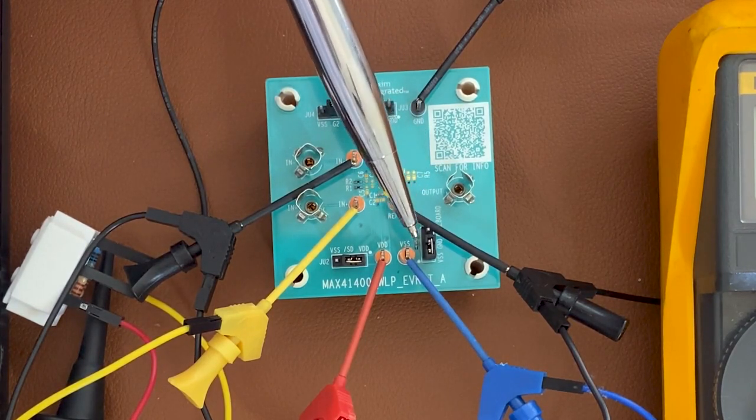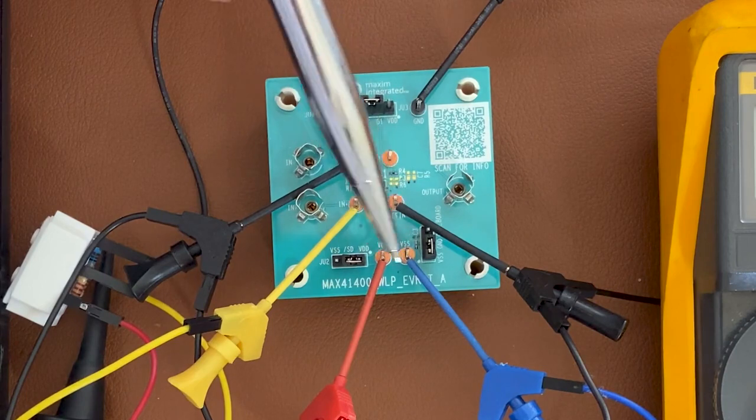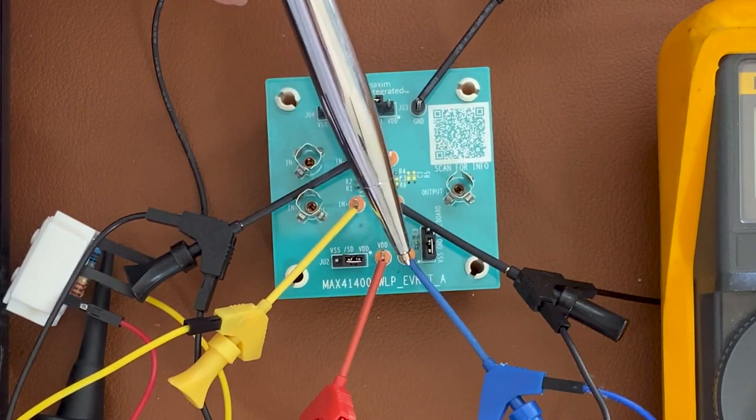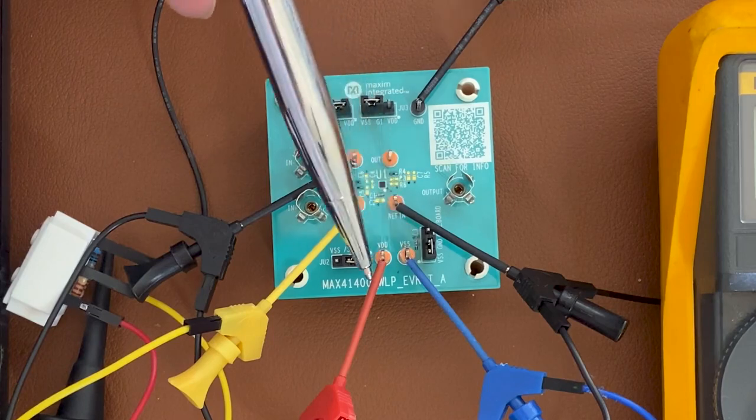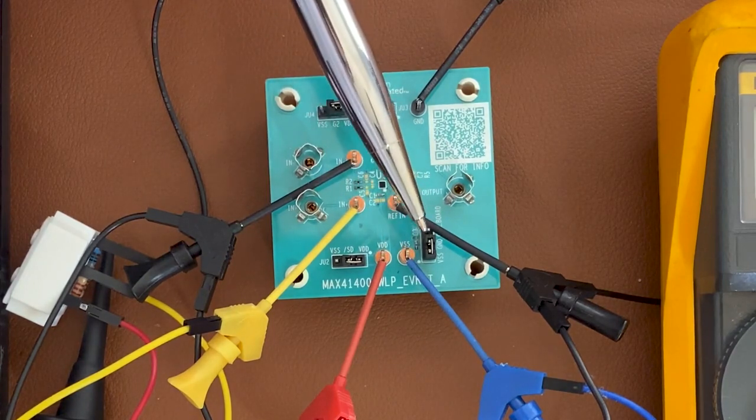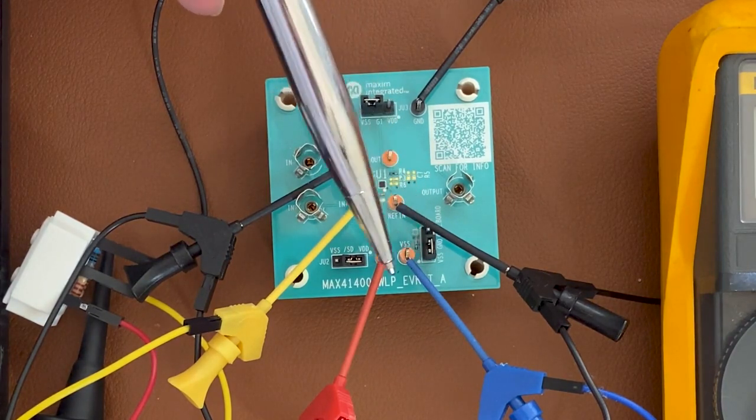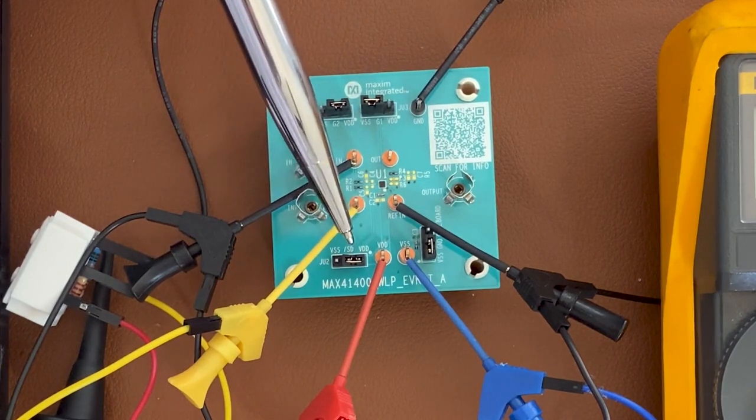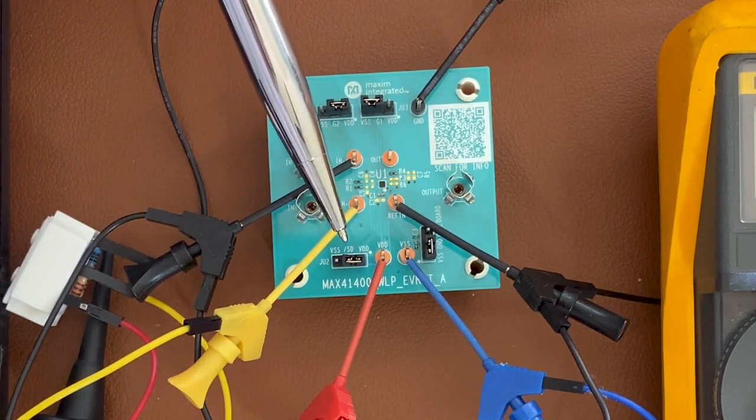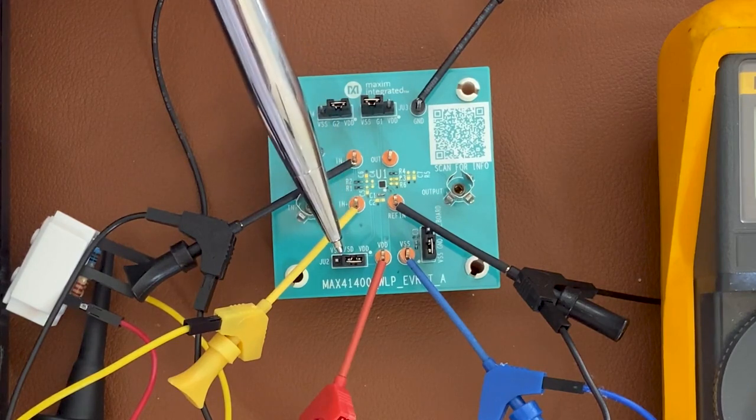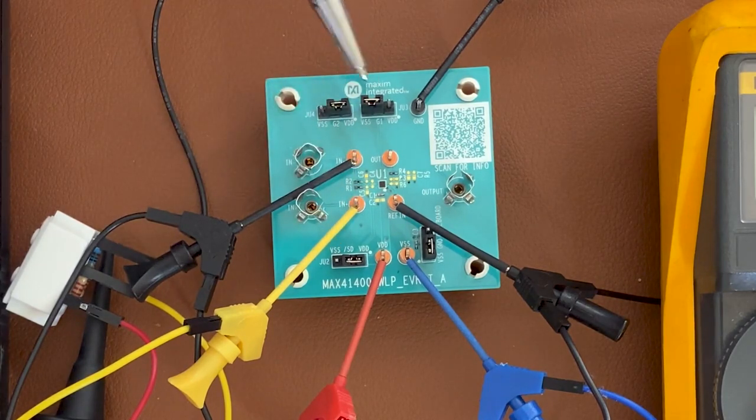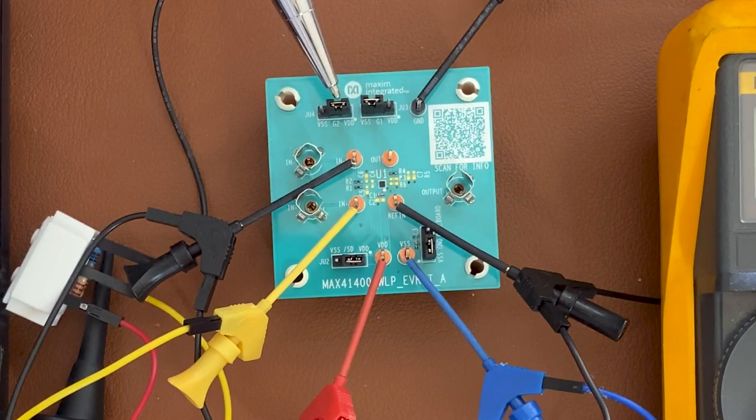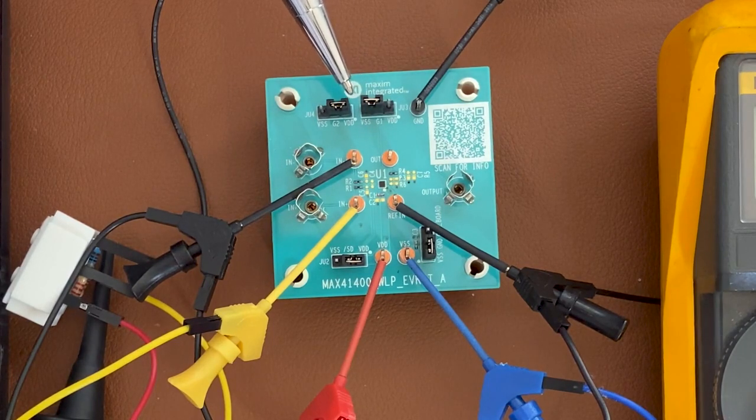You can either have a single supply or a dual supply. In our situation we're going to use a dual supply and that supply can go from 0.85 volts to 1.8 volts. The second jumper over here is for the shutdown. So we want to enable the device and then the last two jumpers over here G1 and G2 is for the gain setting.